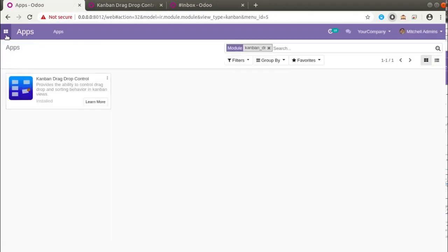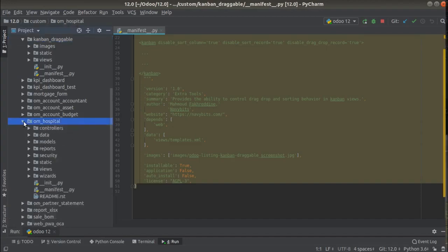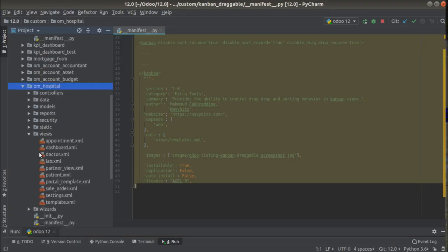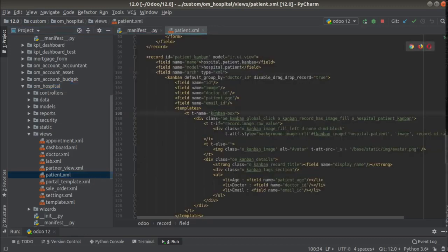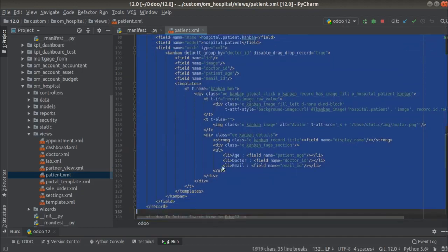I will directly add the attribute from the UI, or we can do it from the code itself. If I go to PyCharm and take the 'om_hospital' module where we are continuing development — if you haven't got this module you can download it from the Odoo app store or from our GitHub repository called 'development tutorials' — if I go to the views folder, here you can see the patient.xml file where we have placed all our views. I have already added it here for testing but haven't updated the module yet.